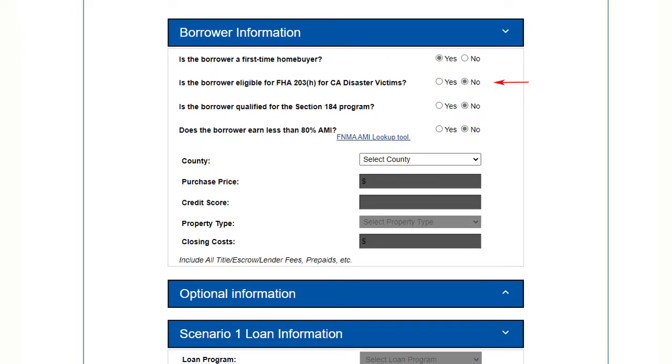Are you doing an FHA 203H loan for this borrower? If yes, this program allows 100% financing on the first and extra closing cost assistance. Are you doing a Section 184 Indian Home Loan program for this borrower? If yes, it allows a lower down payment and lower mortgage insurance.